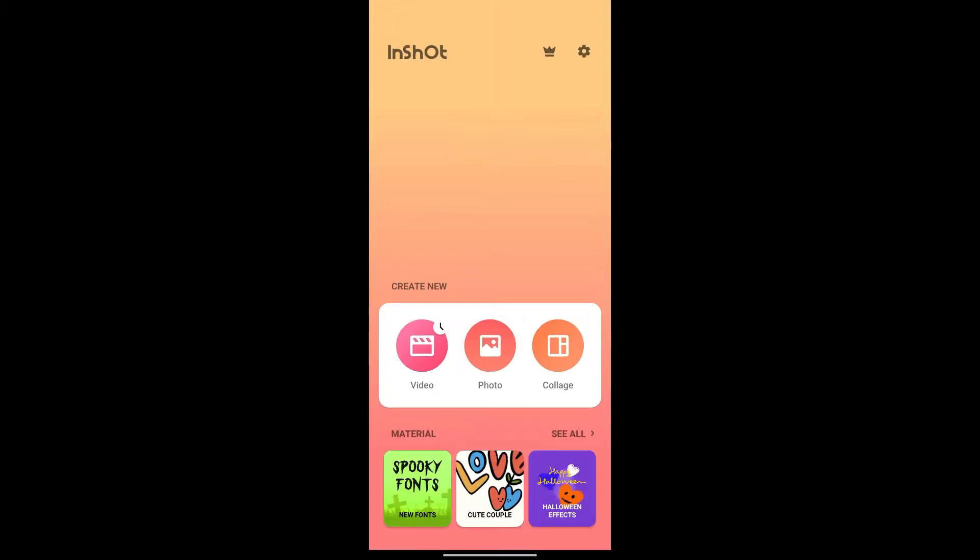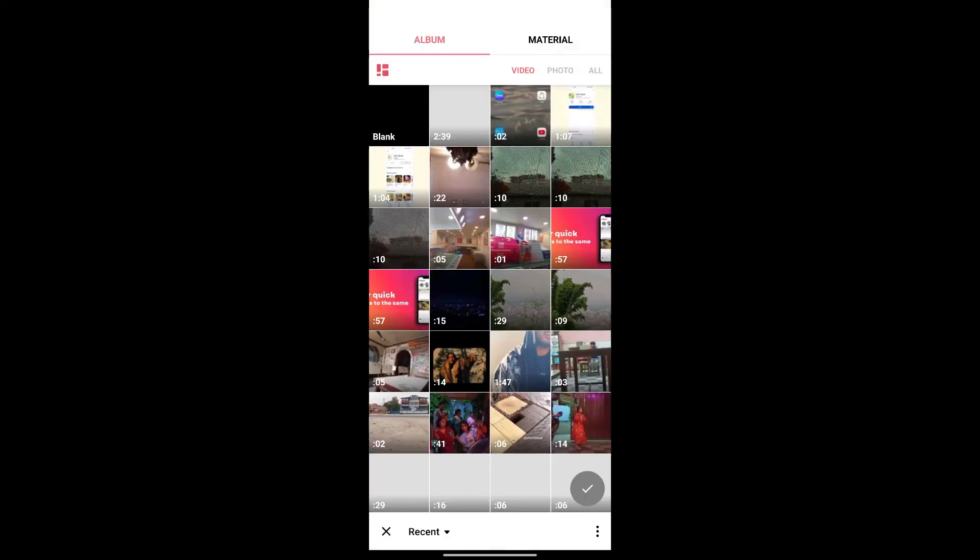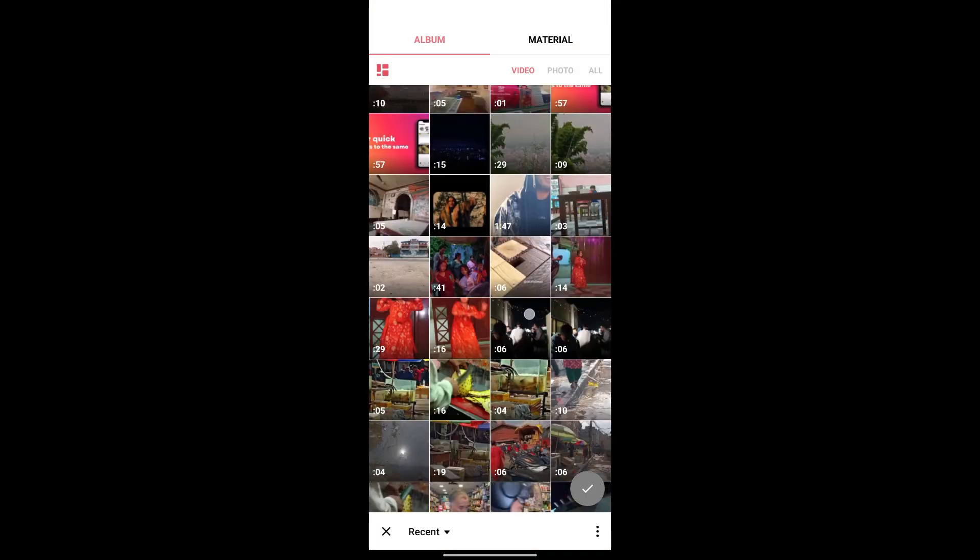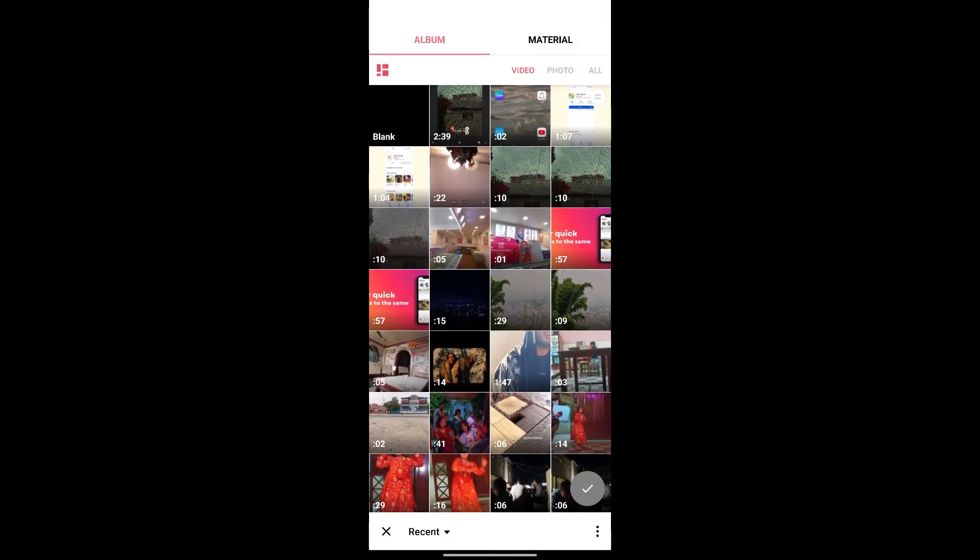Now choose any option that you prefer. Now click on the new option to create a new project. Now from here you can add the video that you want to edit. Just like that and click here to add it to your timeline.